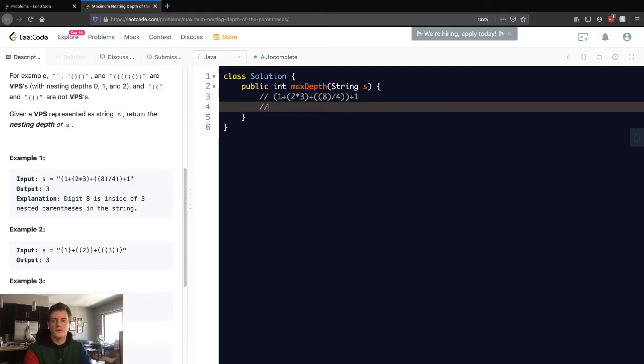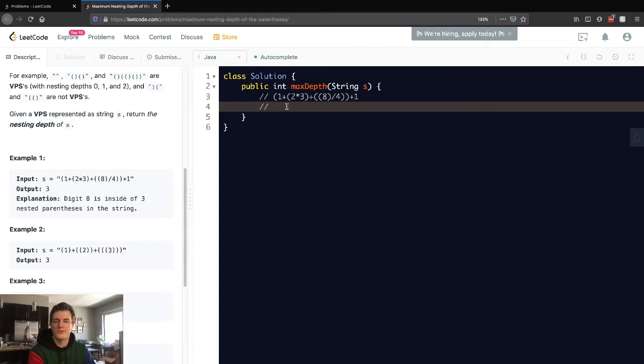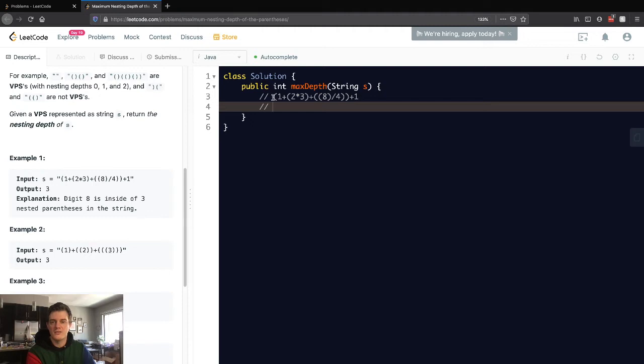Given some string with parentheses and tokens of various sorts, we want to return the max depth that the parentheses reach. Using this logic here, a new parentheses opened up, the depth is now one. Another one, we'll mark it as one. Then another one opened up here, the depth is